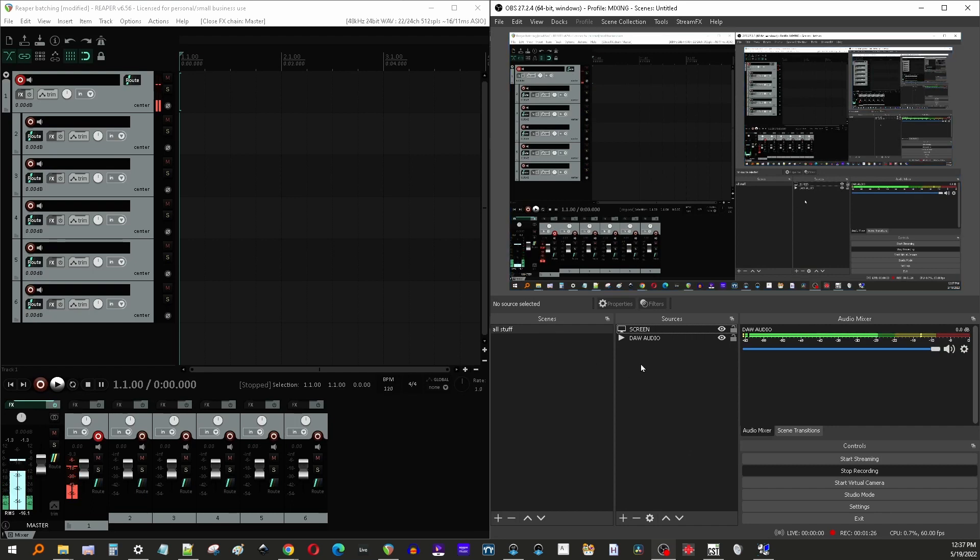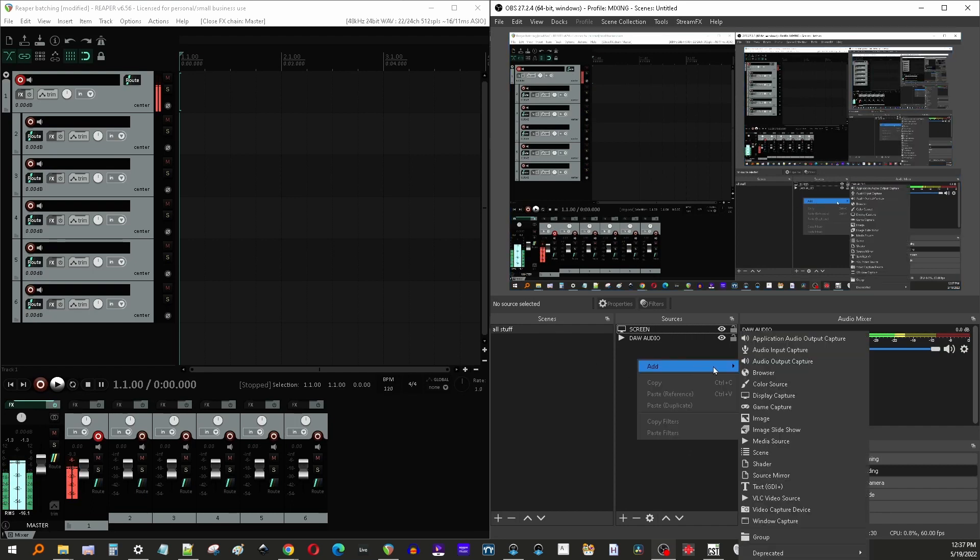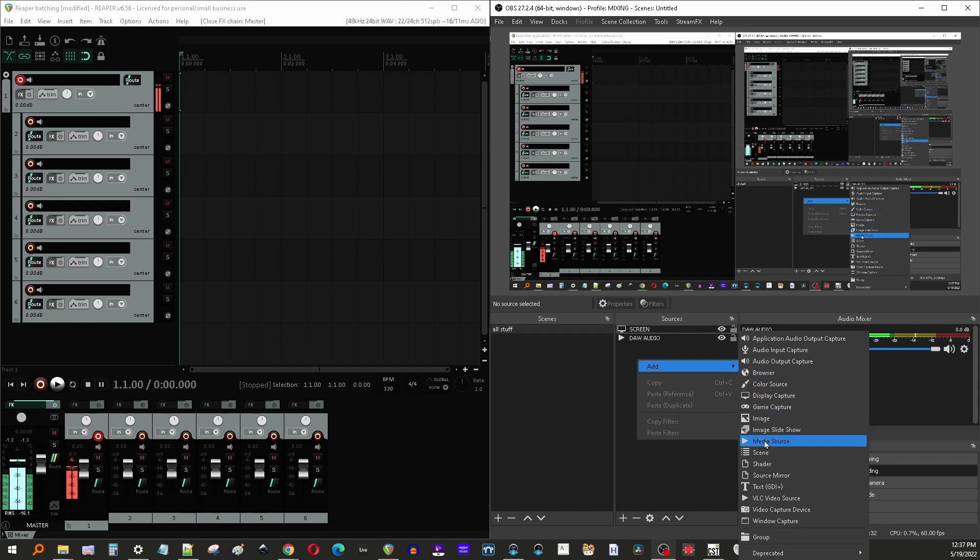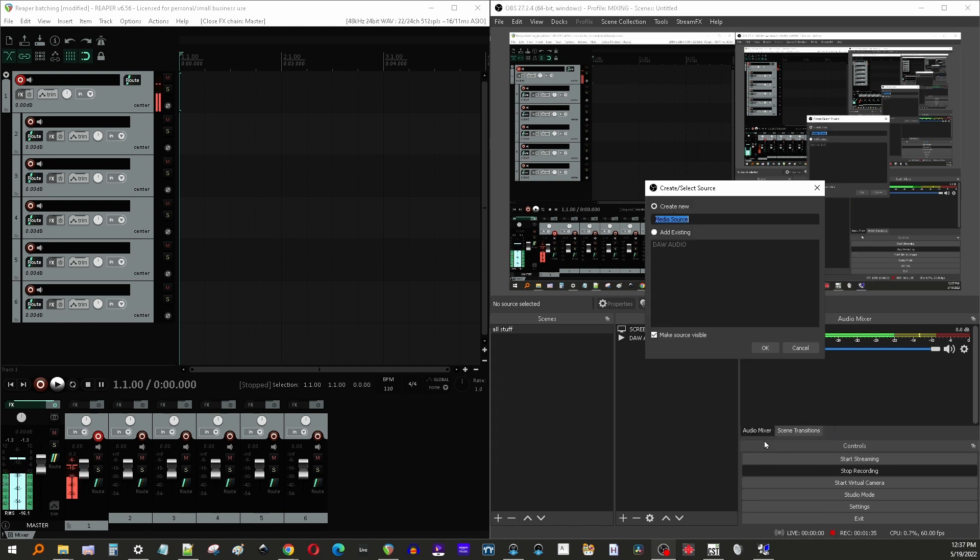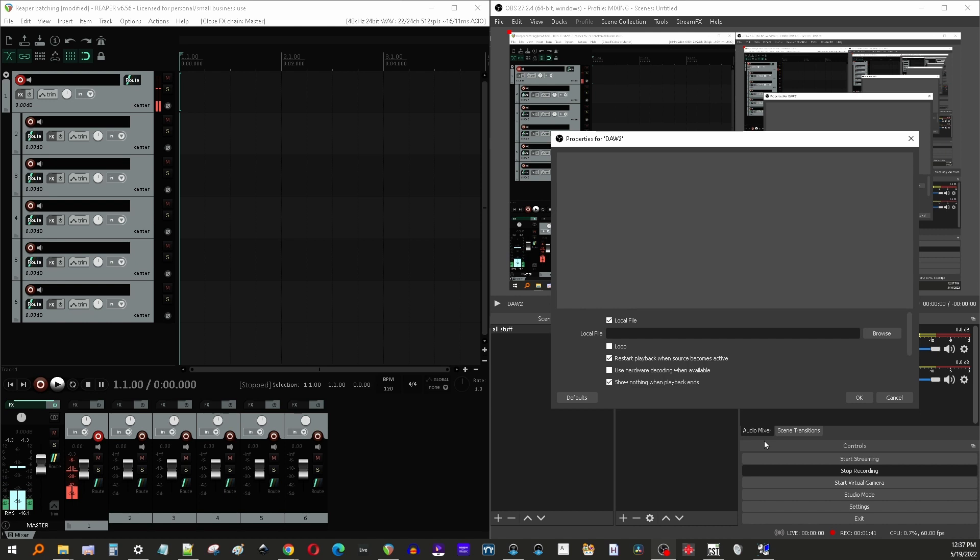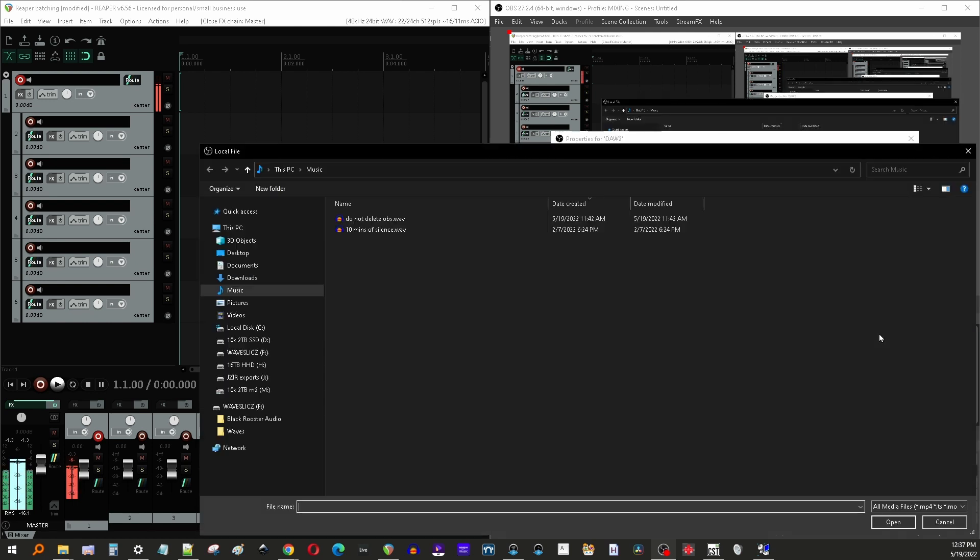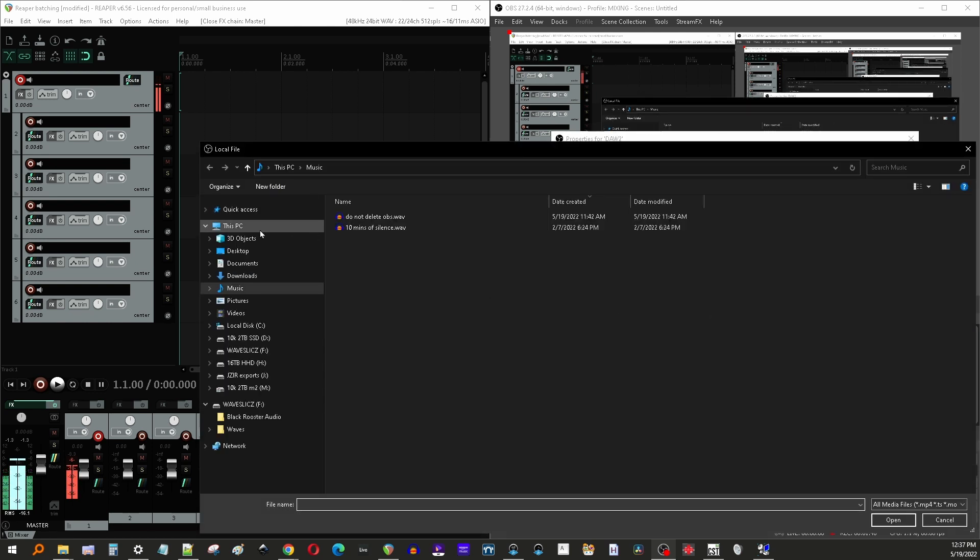From there, you go into OBS and we're going to right click inside sources, go to add, and then you're going to select a media source. We'll select this and we're going to name it. I've already got it on my screen here, so I'll just do sure.